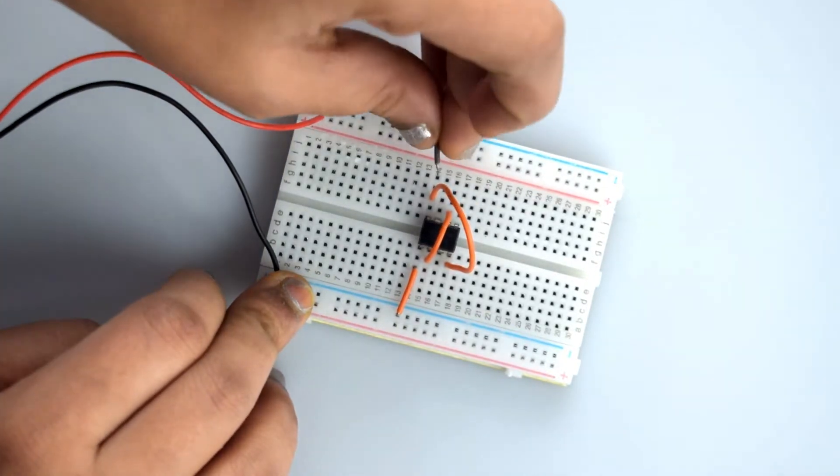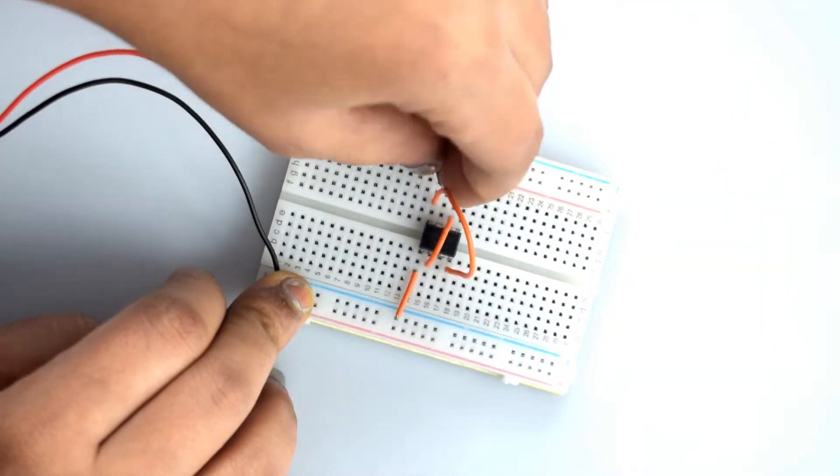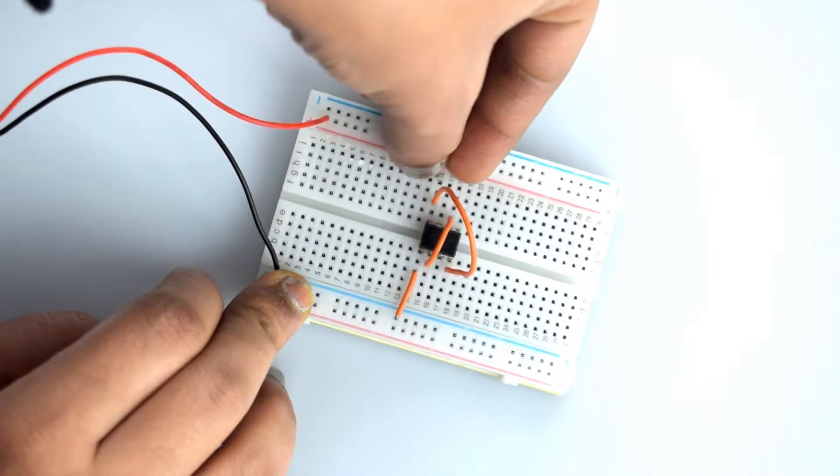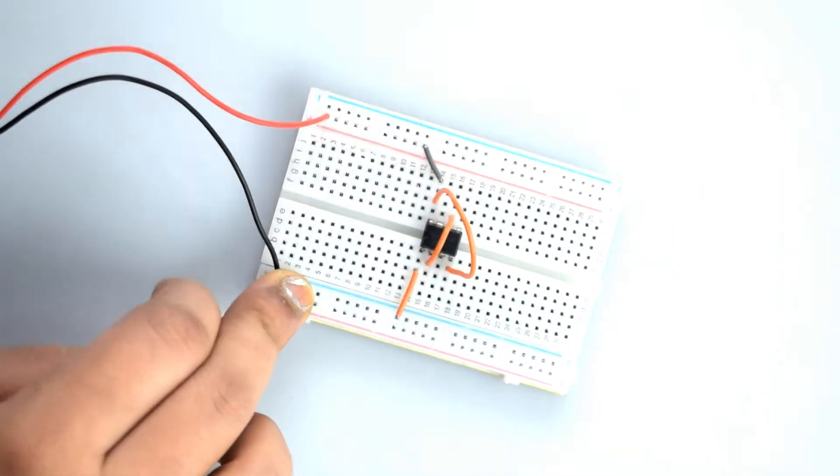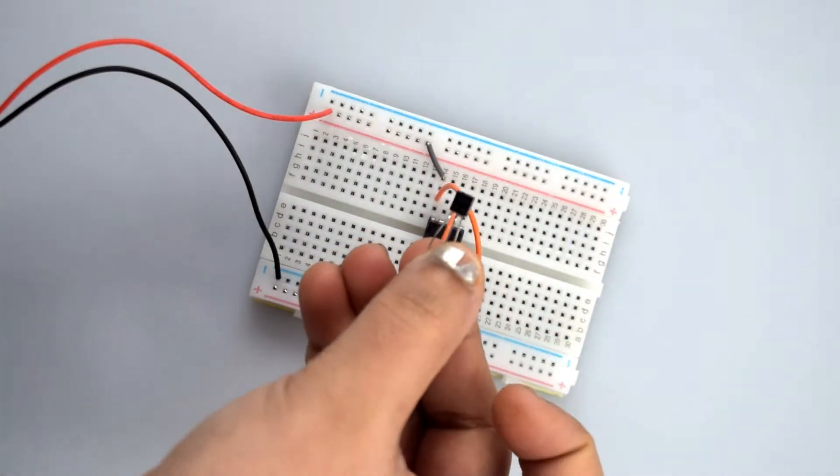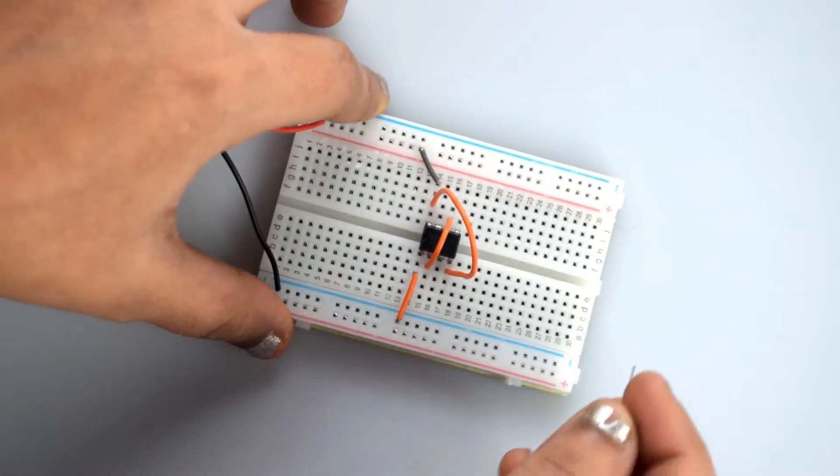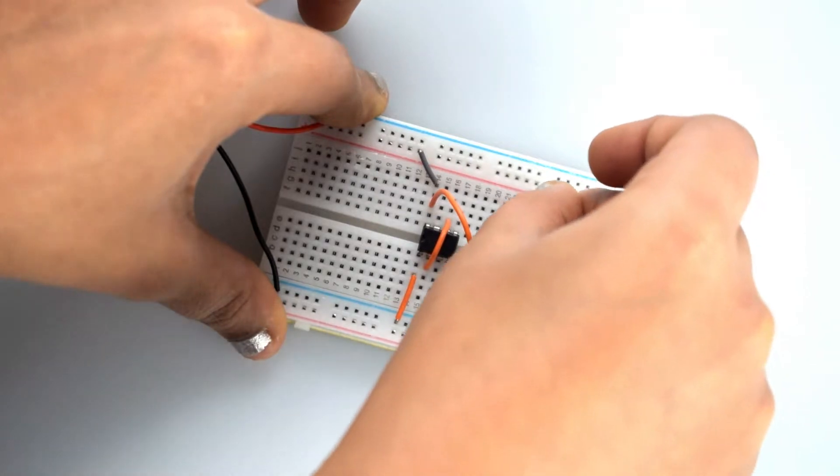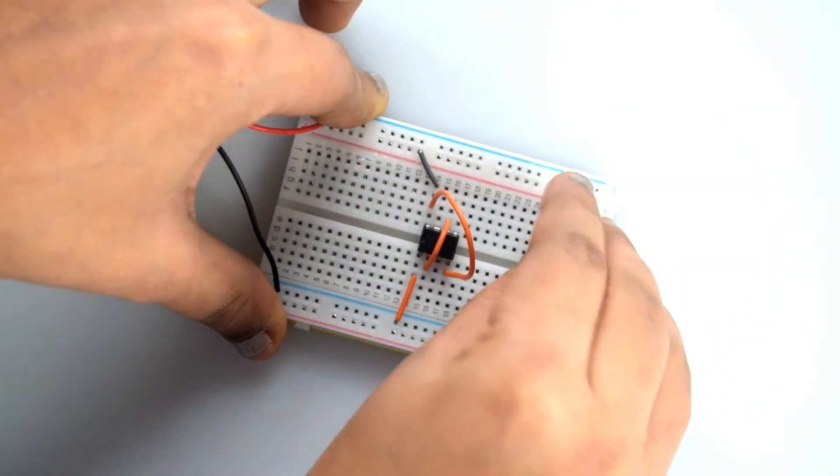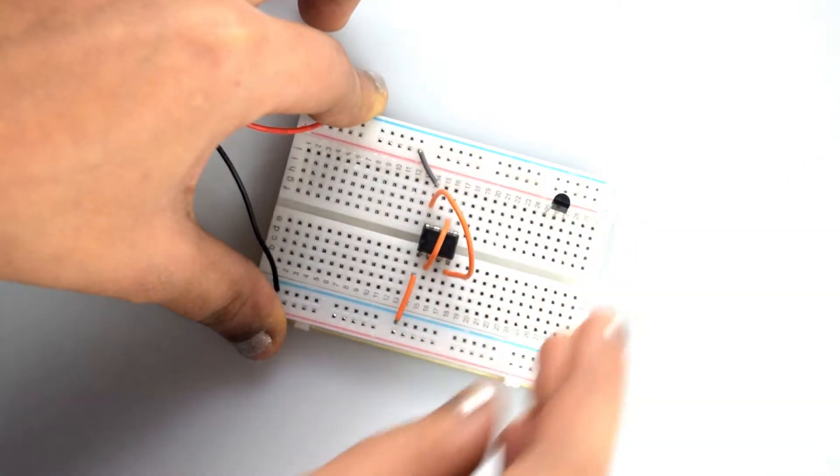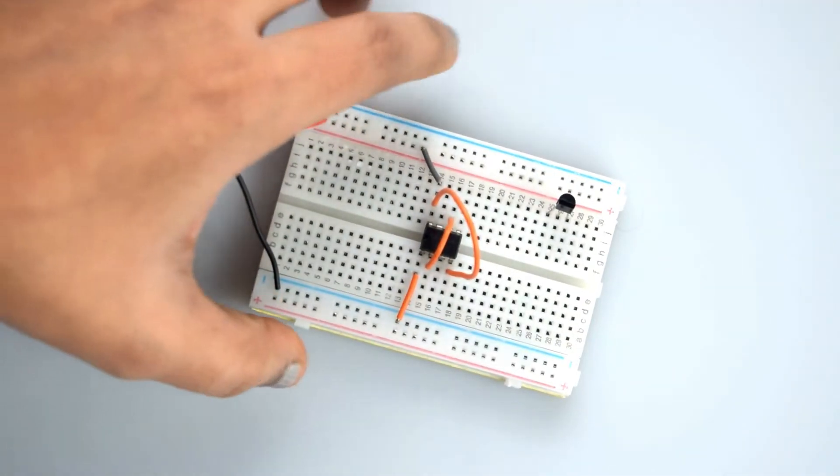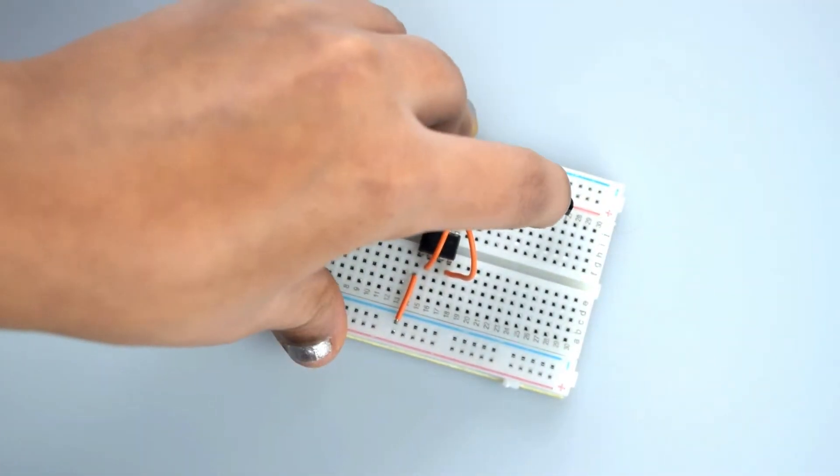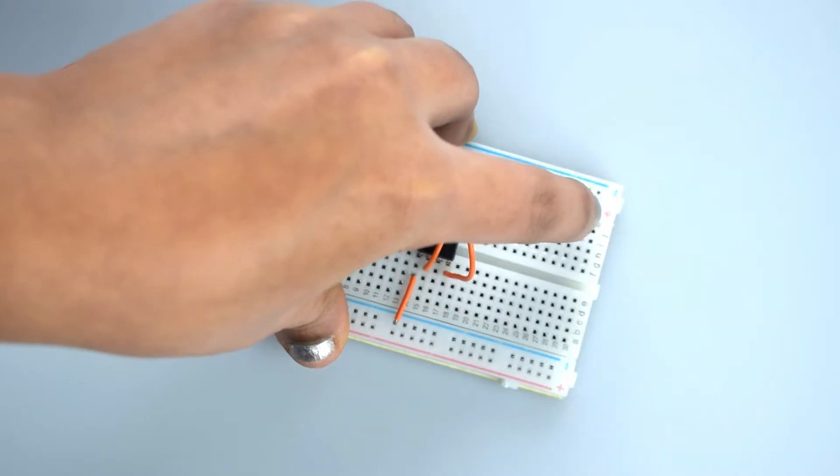Now attach the BC547 transistor. If it is facing towards you, the first pin is collector, the middle pin is base, and the third pin is emitter.